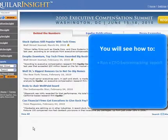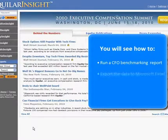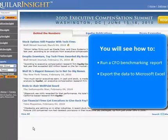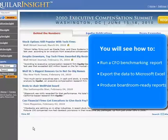You'll see how to run a CFO benchmarking report based on your specific criteria, export the data into Microsoft Excel for further manipulation, and finally produce boardroom-ready reports in minutes.